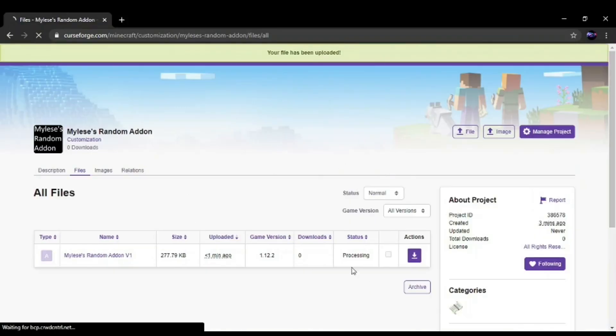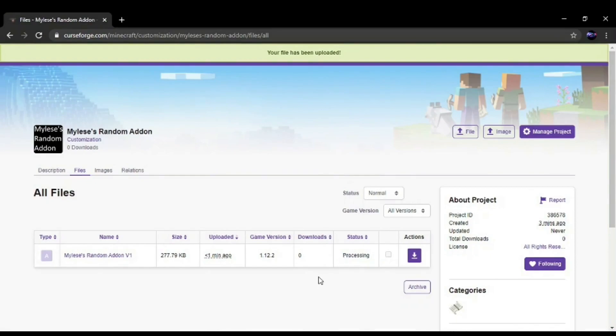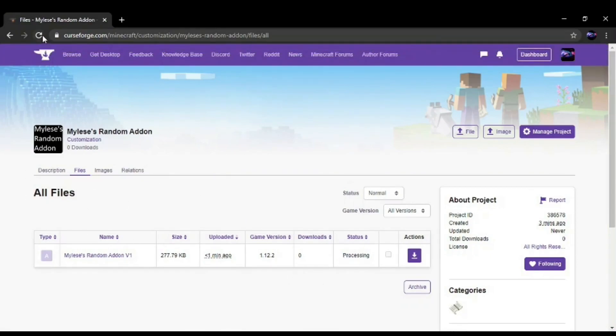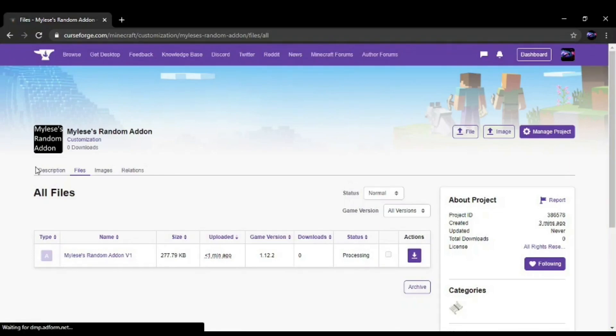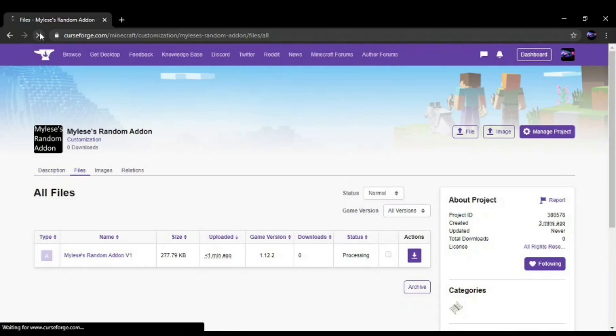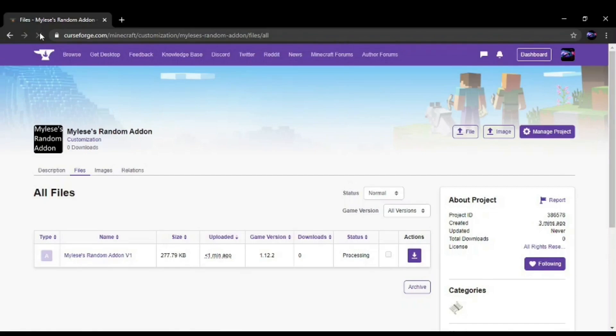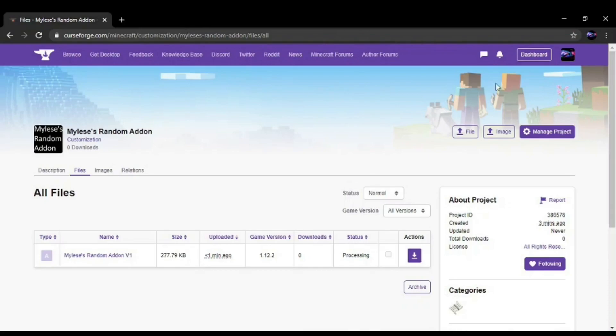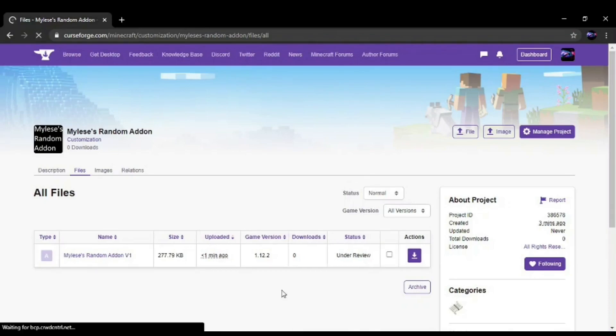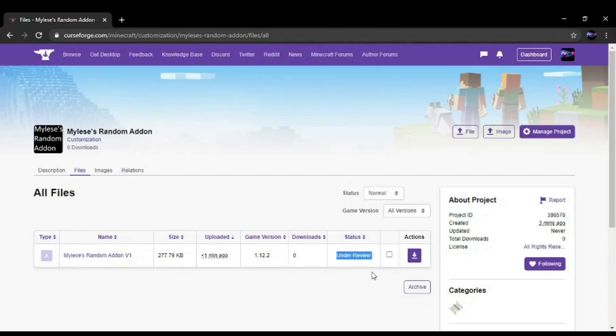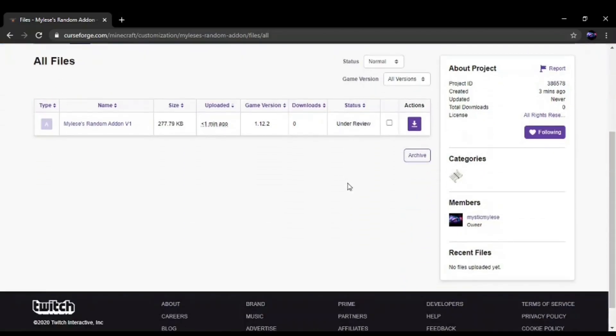And the file will go through processing, then it will be waiting to be approved. So once the file is done processing, then it will say Under Review. Once someone reviews it, it can be approved and then your add-on will be public.